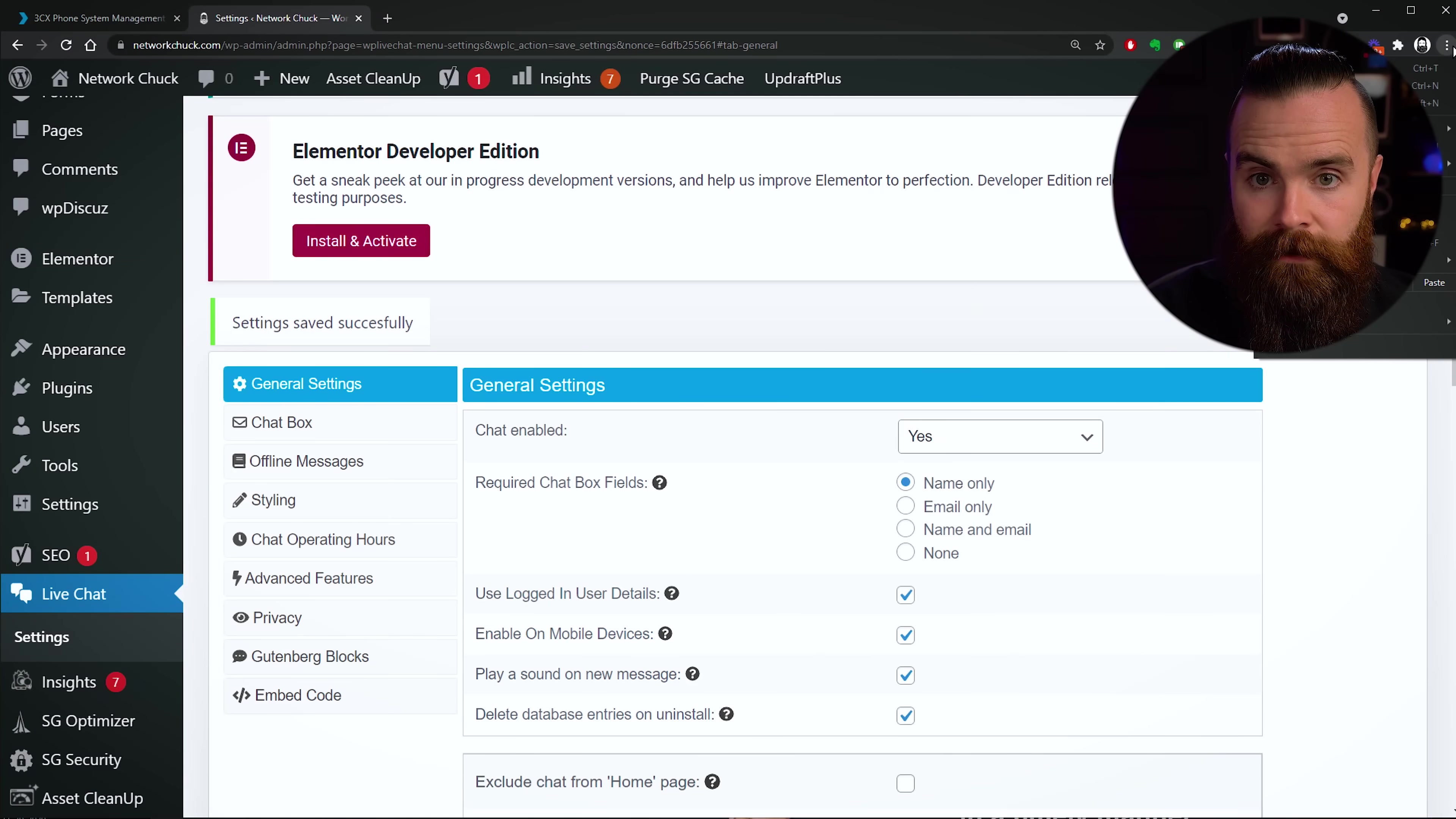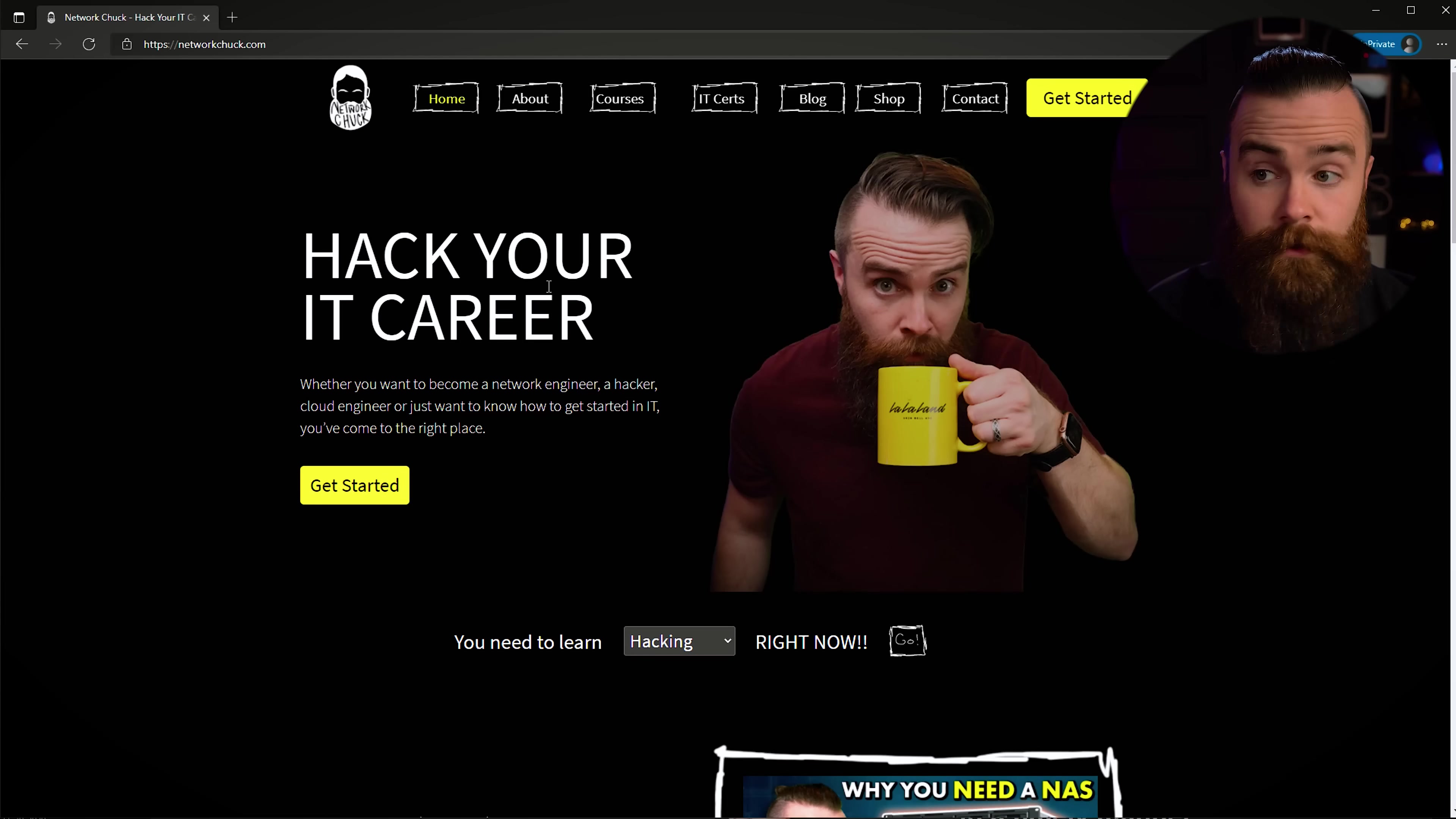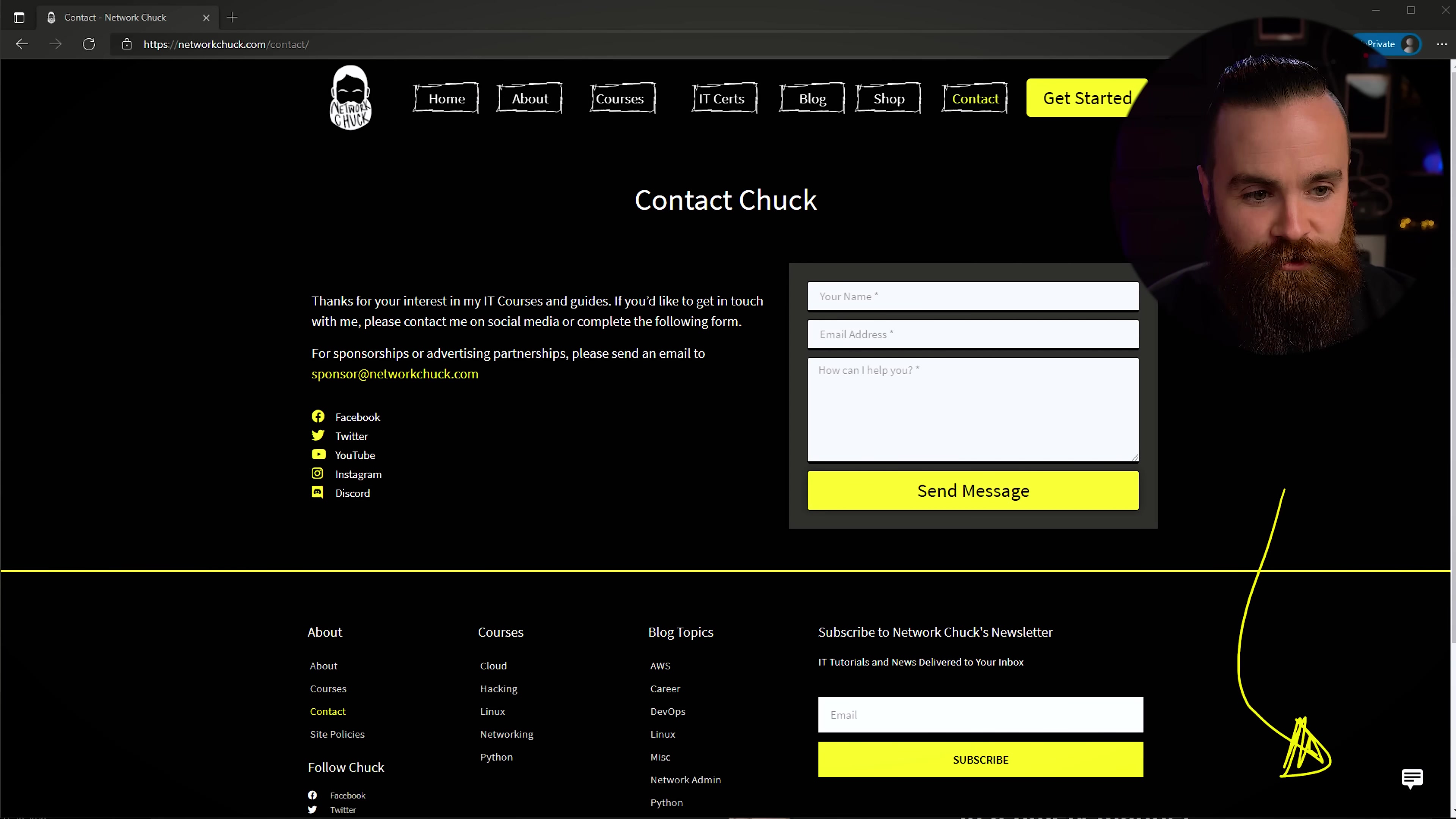Now the chat should be there on my website right now. I want to go take a look real quick. I'm going to open up an incognito window, go to networkchuck.com, and let's see if it shows up. It should not be here on my homepage because I said no, only on my Contact page. So let's go to my Contact page real quick. Let's see if it shows up. Yeah, do you see it? Do you see it right down here at the bottom? Let's try it out. Let's click it.